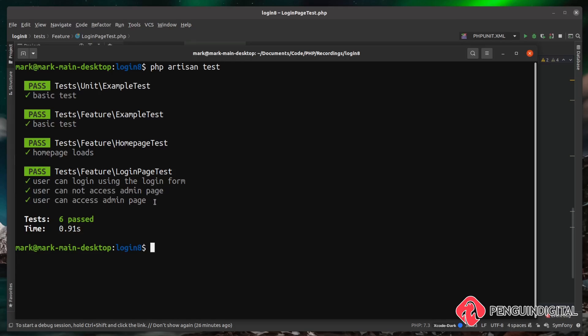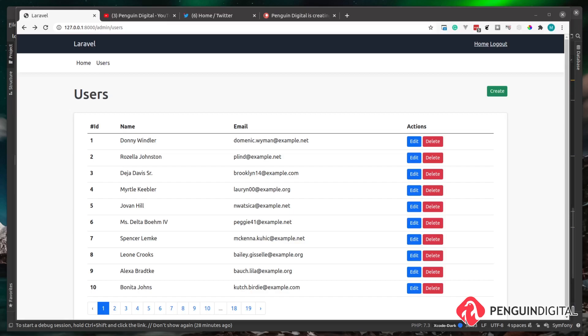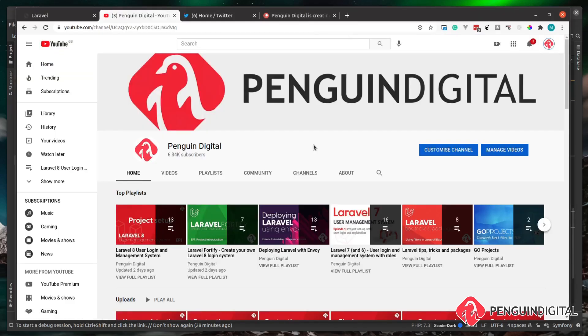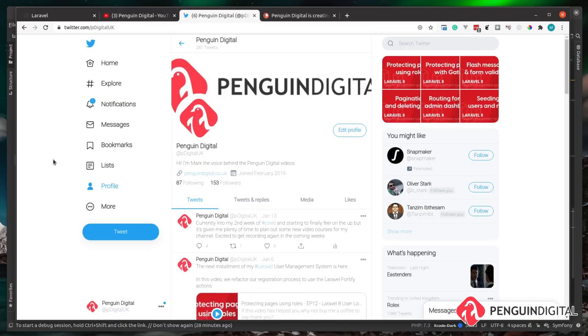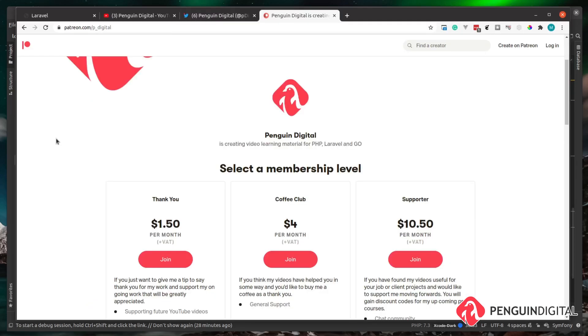We now have an automated way of testing whether our gates are working. In the next video we'll look at user creation in more detail — sending the user an email to let them know an account has been created, and sending a password reset link so they can set their own password before logging in. Don't forget to like this video if you liked it, subscribe for notifications, follow me on Twitter for updates, and if you'd like to support me there's also a Patreon page — all links are in the description.